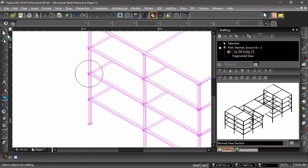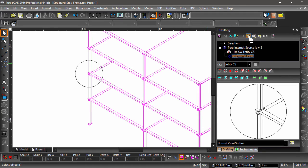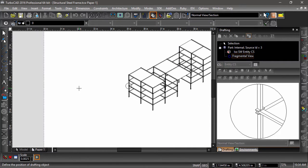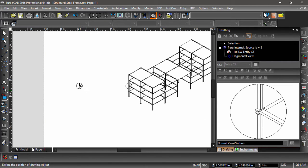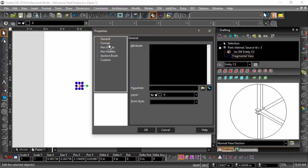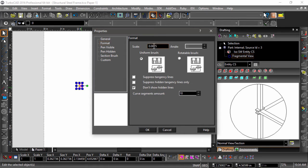The fragmented view is now displayed in the drawing area, and I can place it on the drawing sheet. After placing the fragmented view, I will want to scale it to make it appear larger on the sheet.